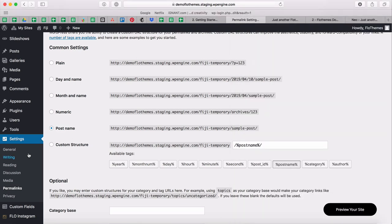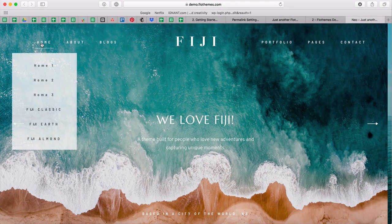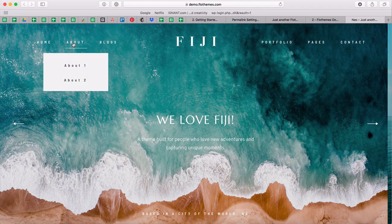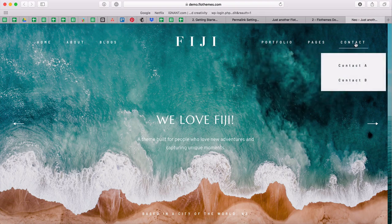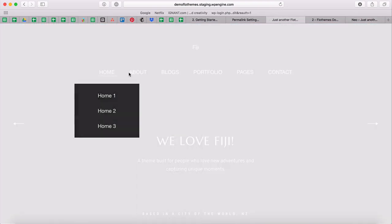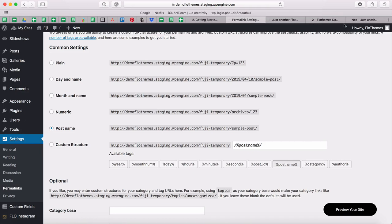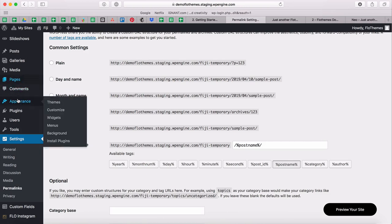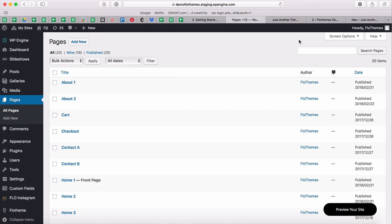Now we're going to clean up our pages. When we imported the demo content, we imported the full structure from our demo — all the additional layouts, different options and templates for pages, blogs, portfolios, contact pages, and more. We don't need all of that. To remove unnecessary pages, you first need to establish your sitemap and decide which layouts you want on your pages.